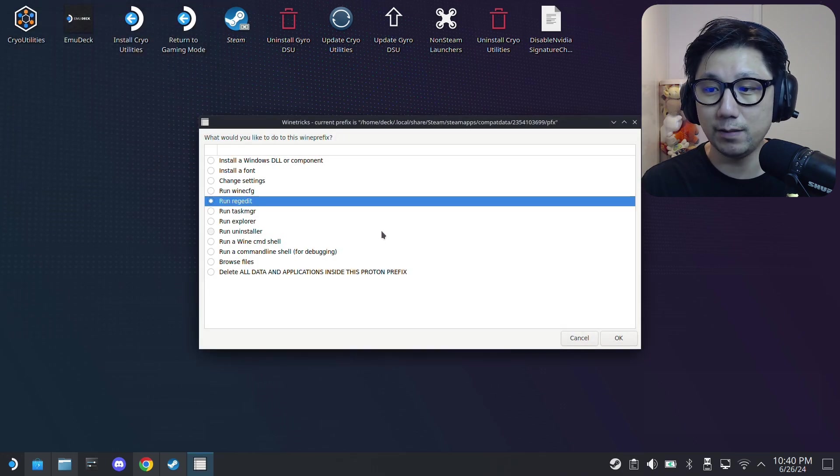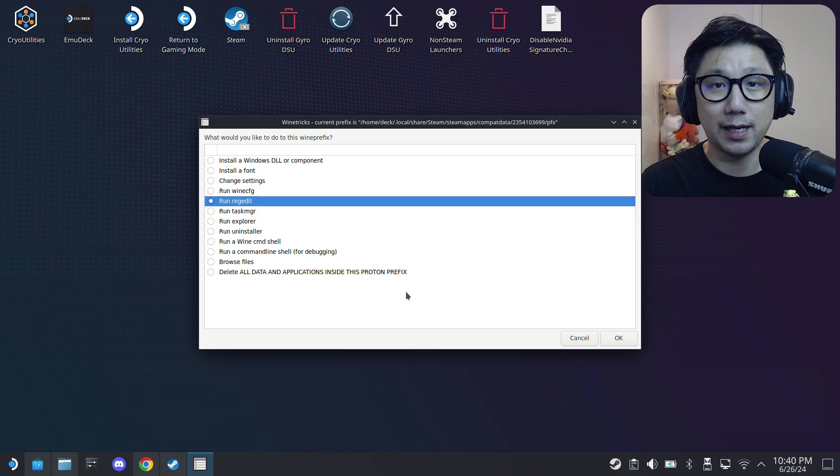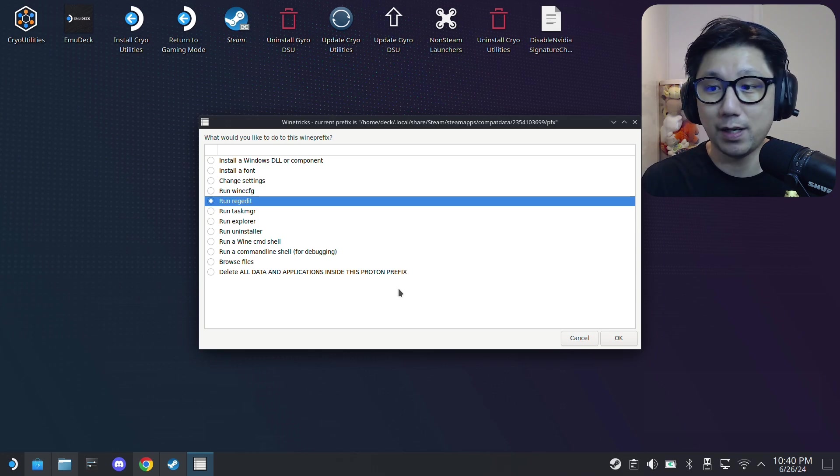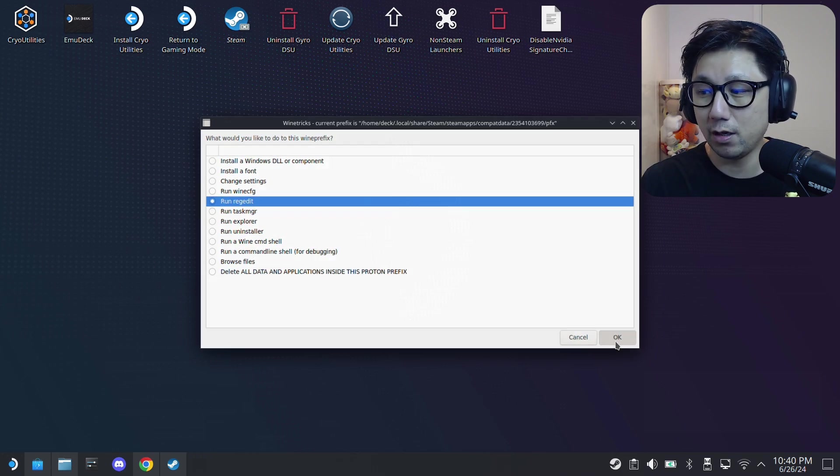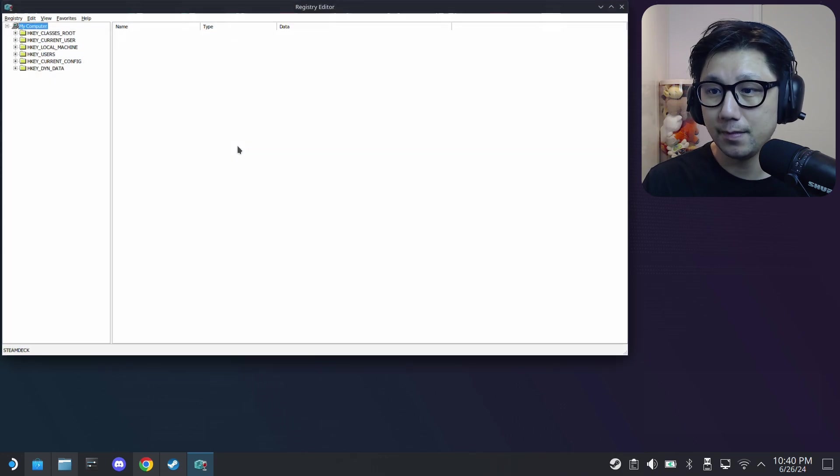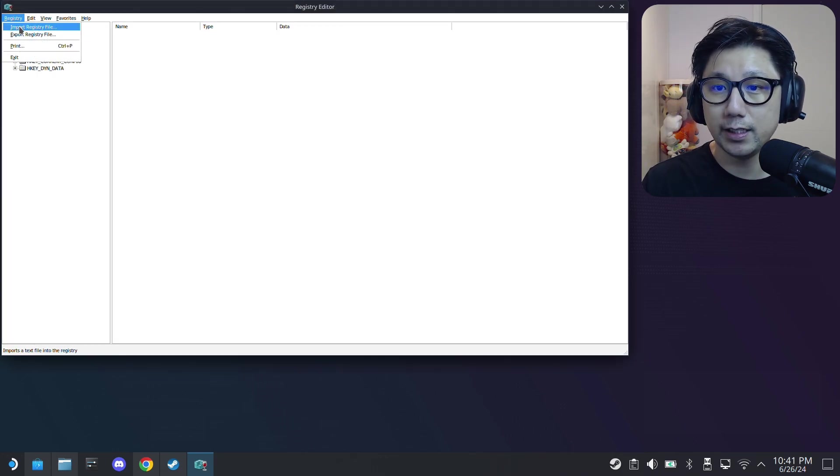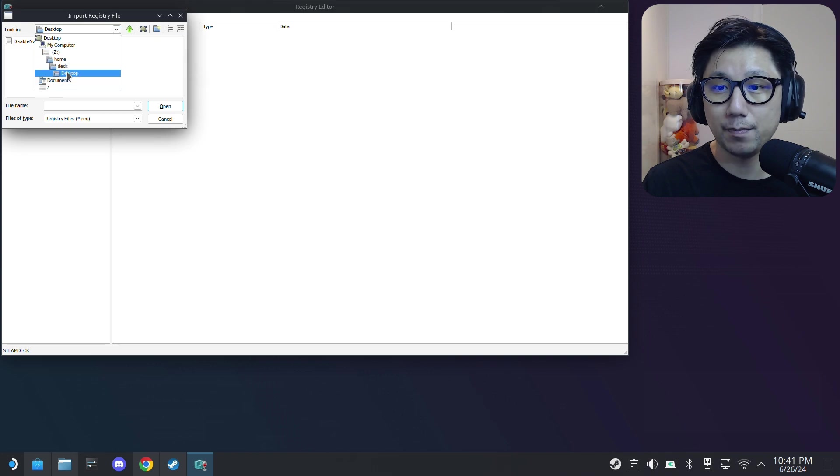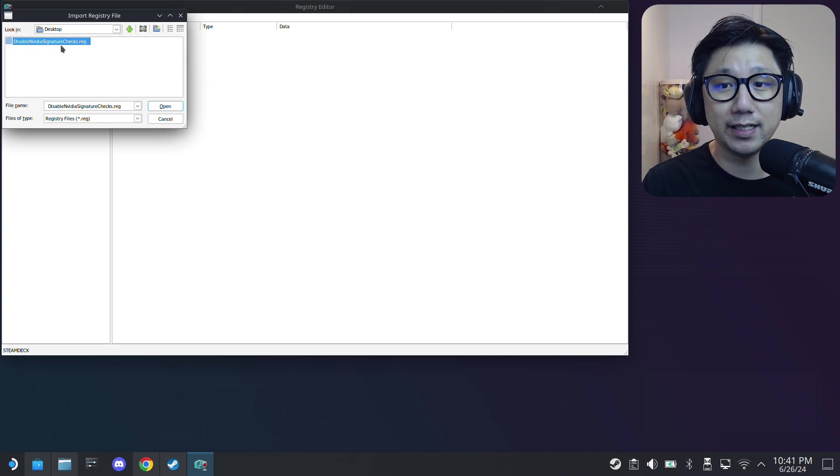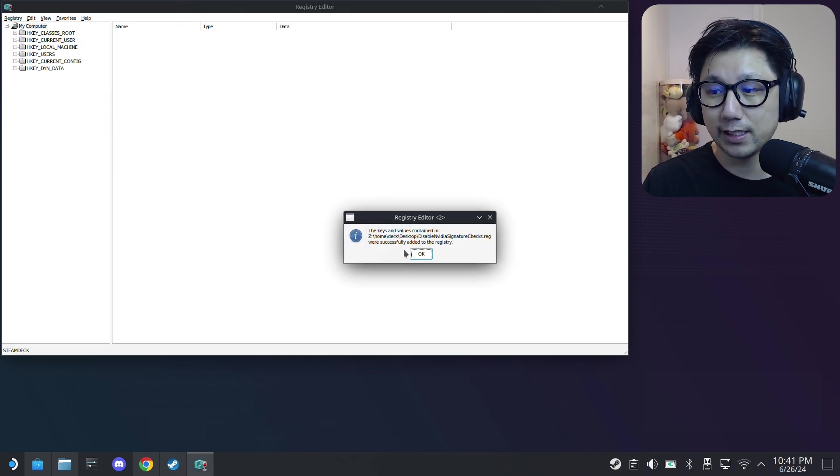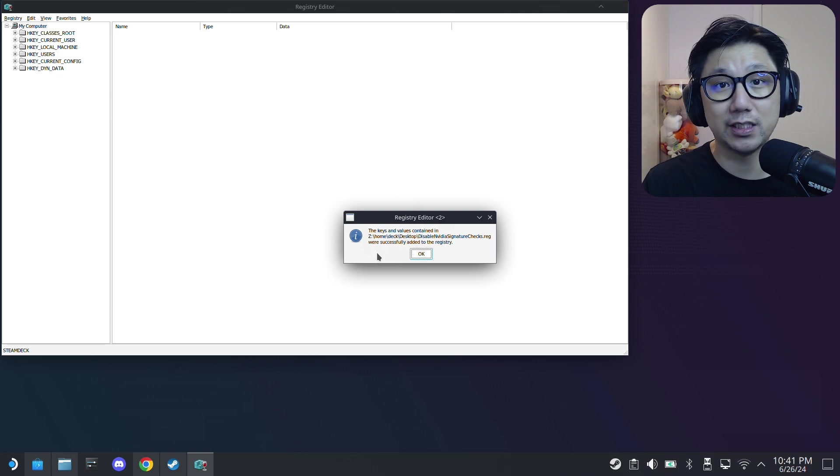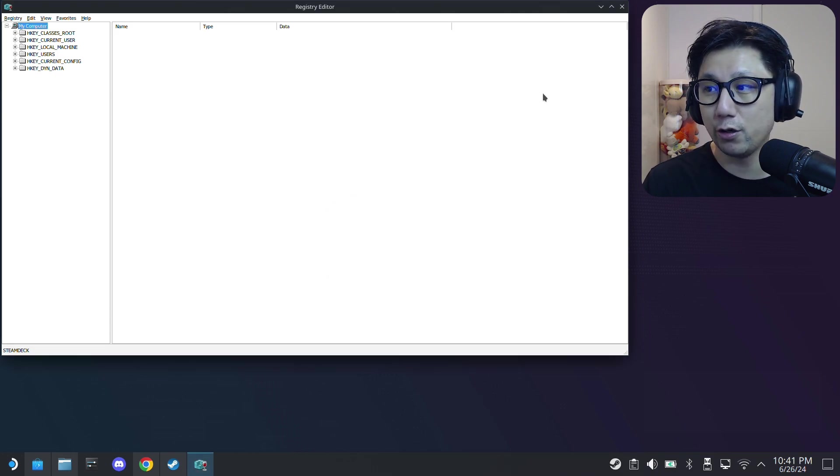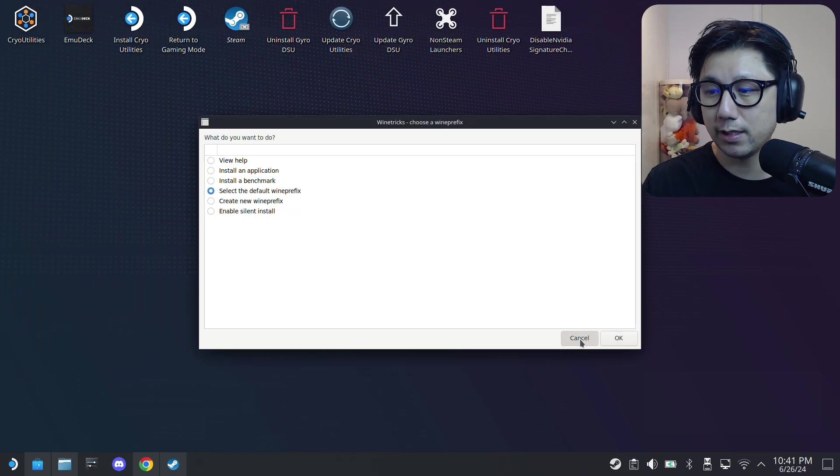If you quit already, like ProtonTricks doesn't matter, open up again and select Marvel Spider-Man Remastered and then run regedit. And then here go to registry, import registry file, and select desktop. That's why I put this file on my desktop because it's easy to locate. So disable NVIDIA signature checks .reg, just double click it and you should see this message, the keys and values contained in blah blah blah were successfully added to the registry. Once you see this, click OK and then just exit out of ProtonTricks, so cancel, cancel.